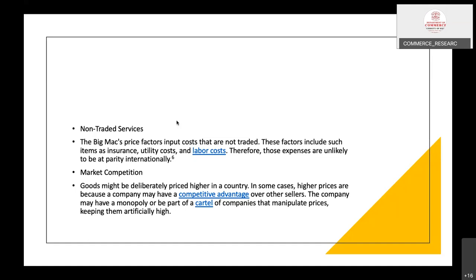Market competition is another factor causing price differences. Goods might be deliberately priced higher in a country where a company has a competitive advantage, monopoly, or is part of a cartel that manipulates prices, keeping them artificially high. Some companies are price makers who fix prices, and other manufacturers follow as price takers. Price followers are compelled to accept the price leader's price even if unsatisfied, leading to price differences.